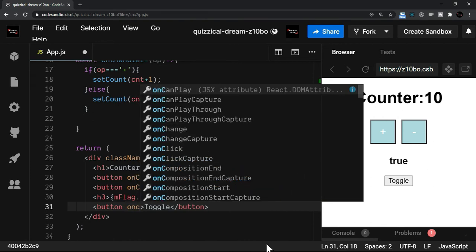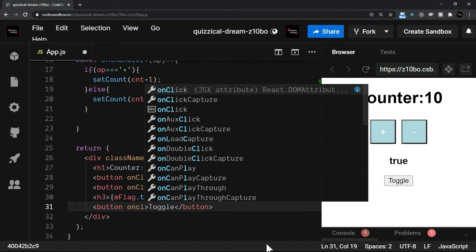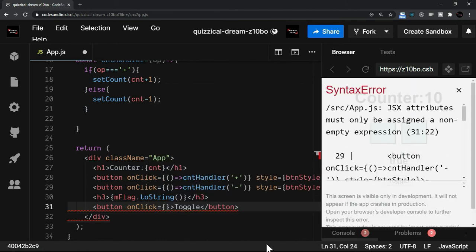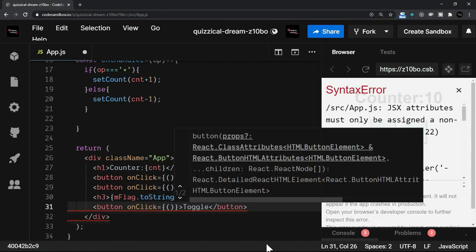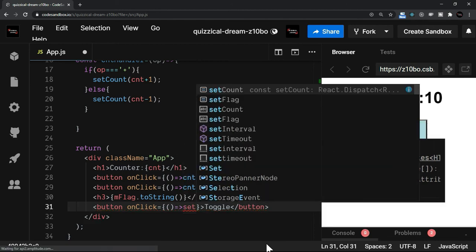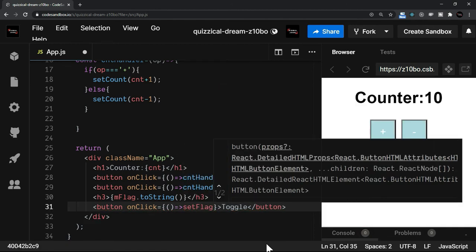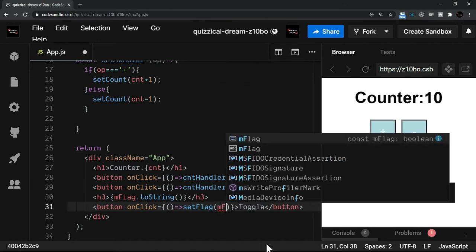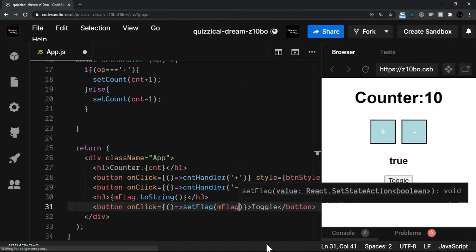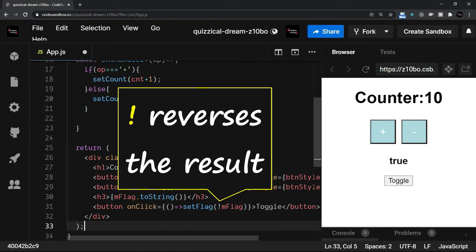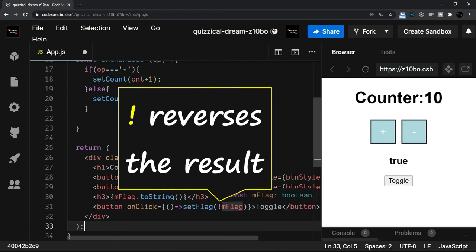Here I am not going to create a separate handler. I will say onClick is equal to. Now there will be an arrow function here. And also the setFlag. Inside this, what I want is that the mFlag, whatever the value is, just reverse it. So when I say exclamation, that means if it is true, it will make it false. If it is false, it will make it true.